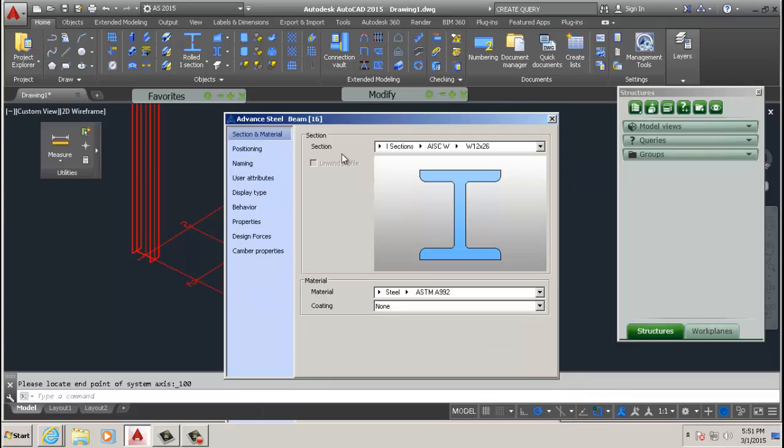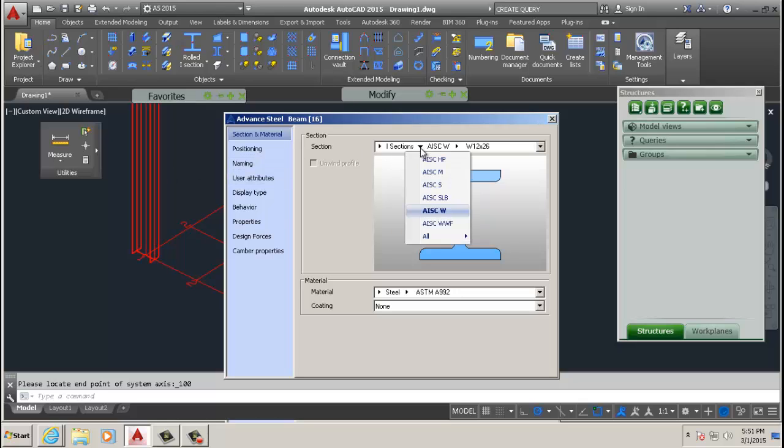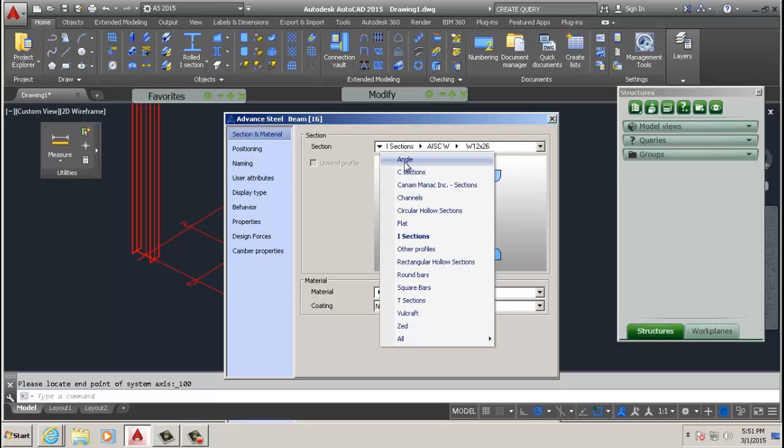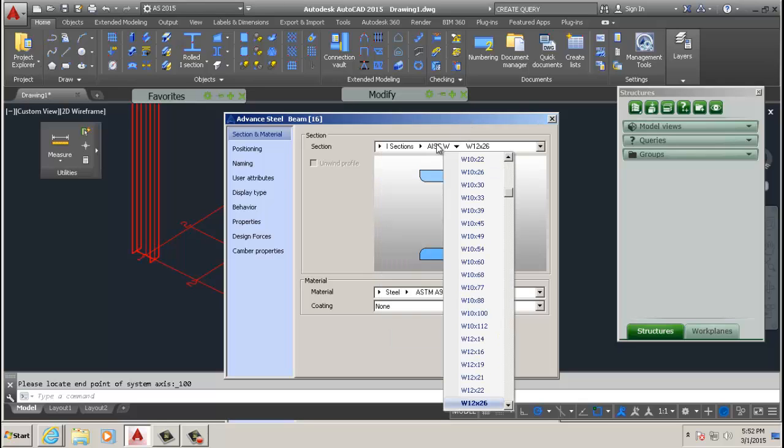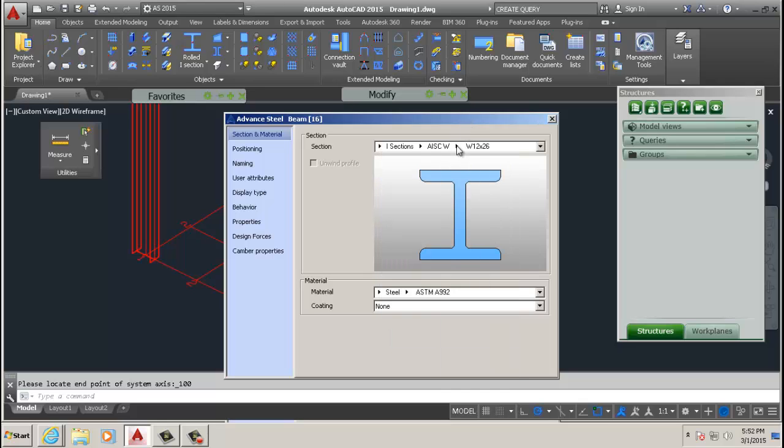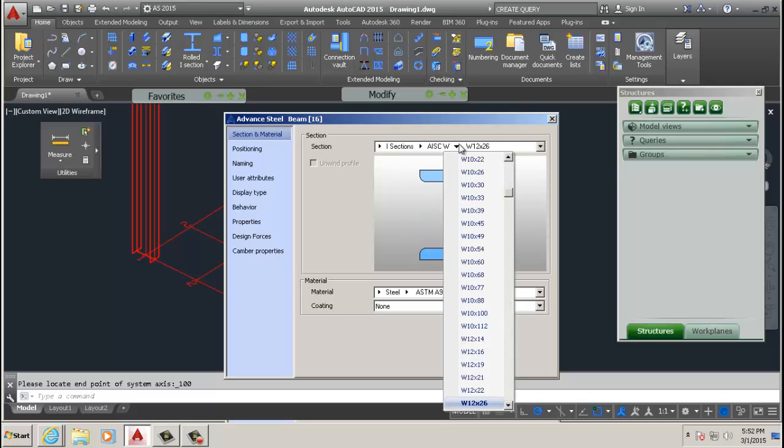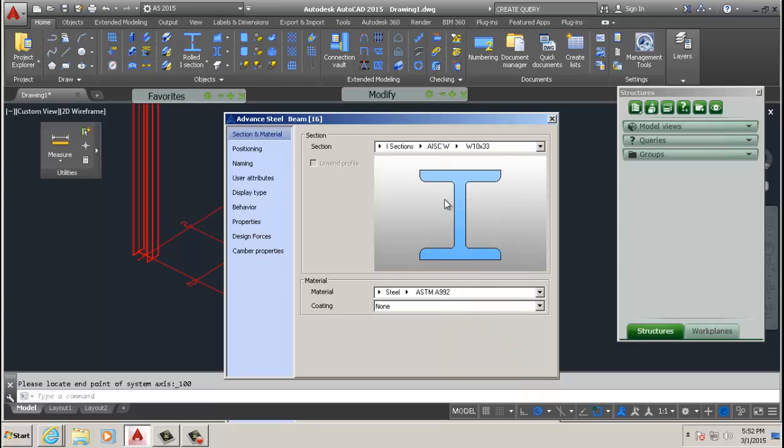This pops up and when this pops up you have the ability to change the section that you're adding here. So you've got all kinds of options you can change to an angle, C, I channels, and you can change the type of W beam that you want. In this case we use W1033.